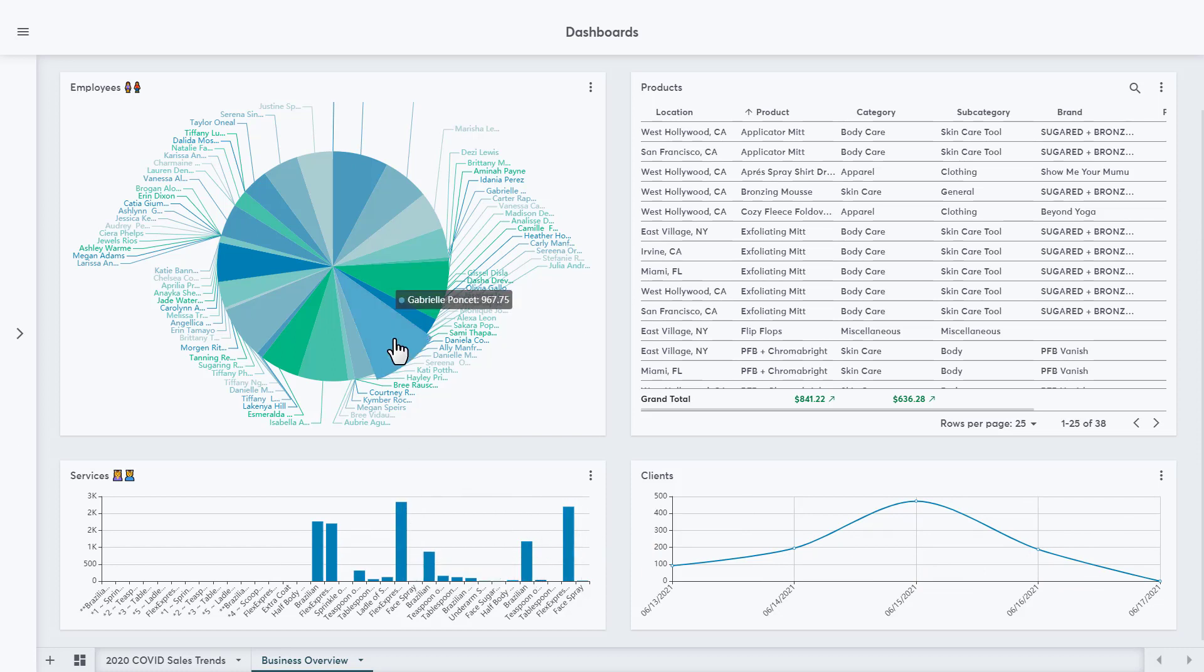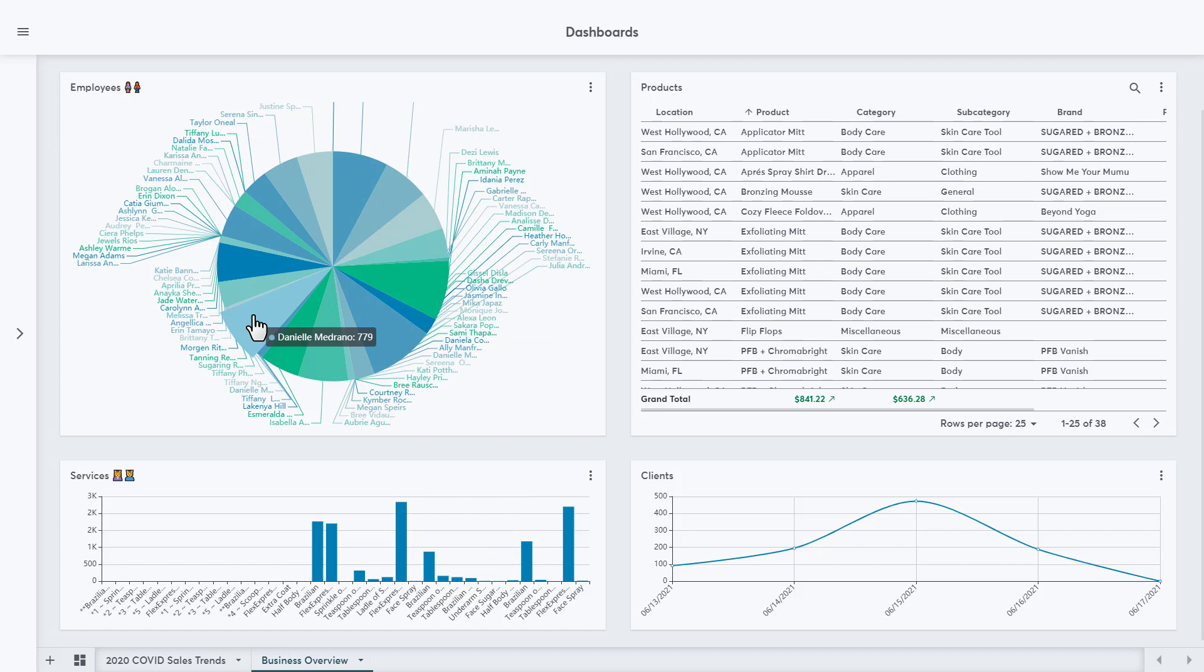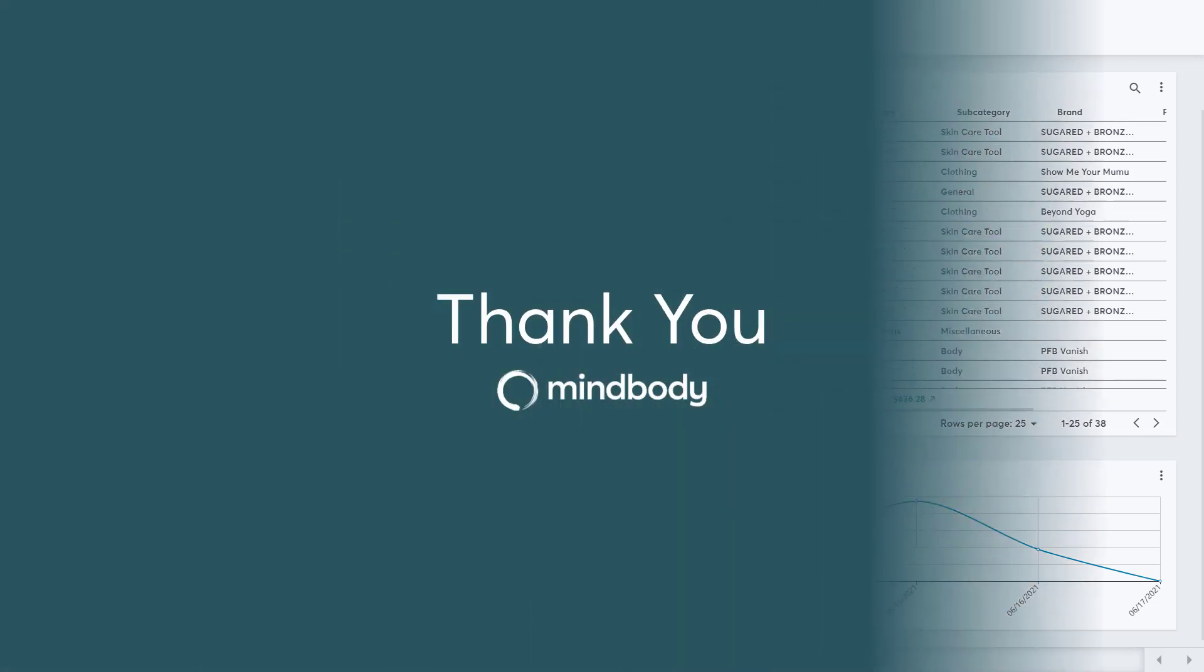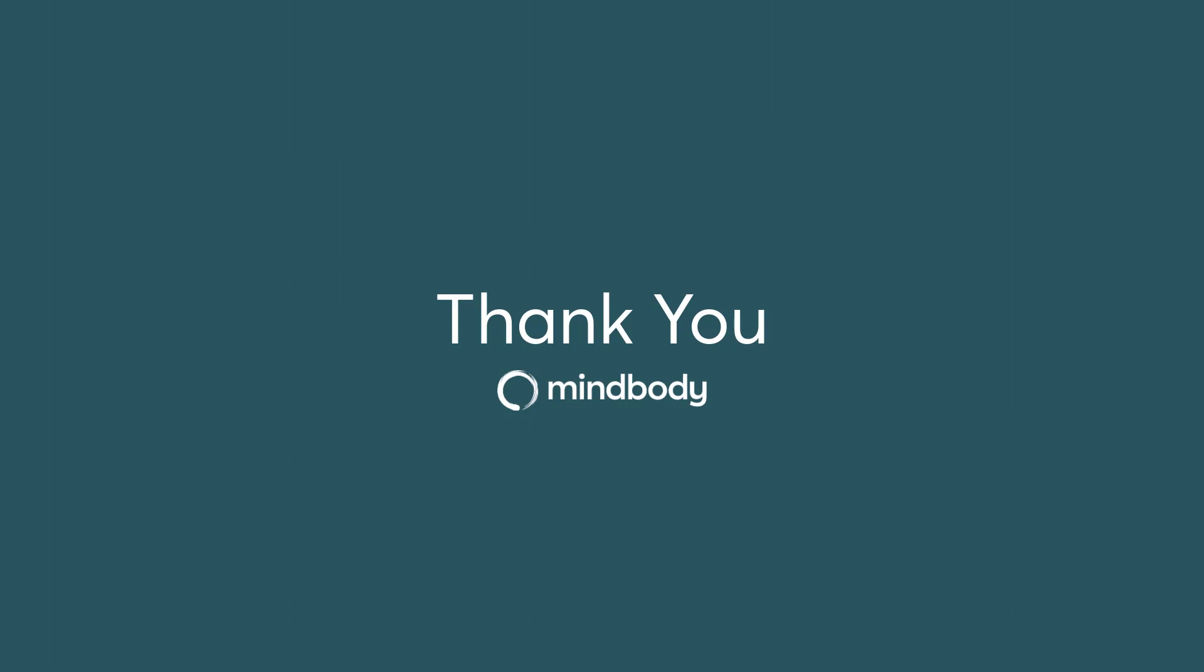We can hover over other charts to view more details about the data being shown in them. Once a dashboard is published and ready to go, the business can use the filters to narrow down the results that are shown. That's it for this training video, thanks for watching!